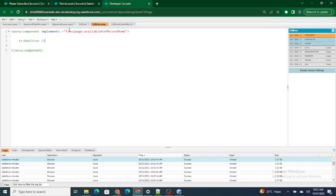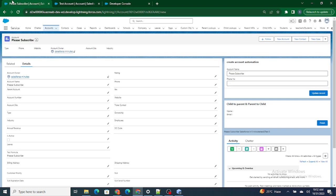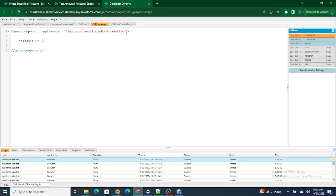First we have called our LWC component using the Aura component, so the first point of contact here is the Aura component. Somehow I have to get the current record ID first using the Aura component and then pass that same record ID to the LWC component. To get that, first you have to use force:hasRecordId.